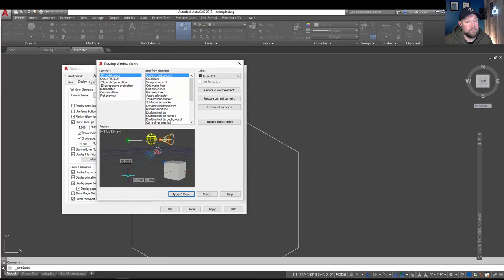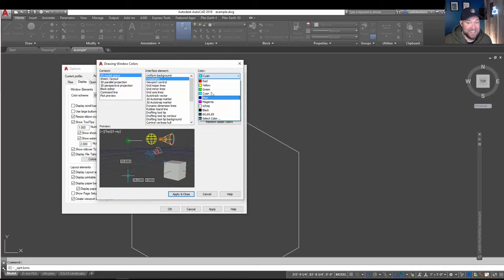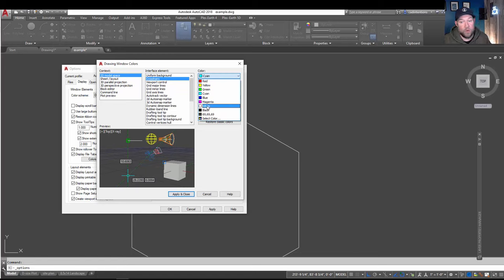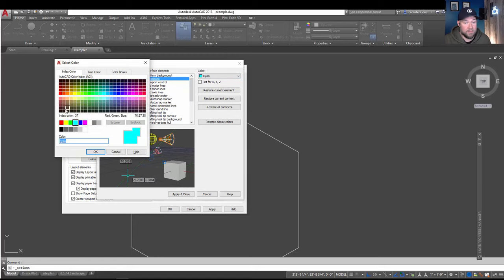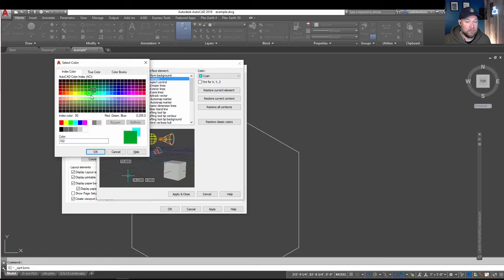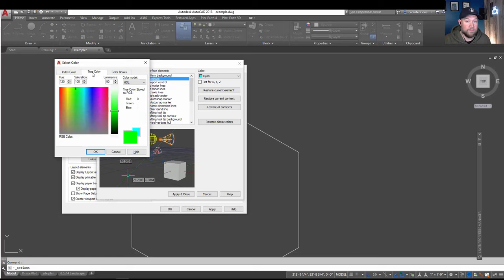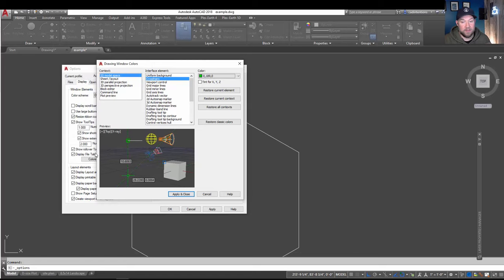From here, you can choose model space and then crosshairs and you can see mine is that cyan color. But if you prefer to keep it white or magenta or choose a custom color by hitting select color, any color you choose here is going to be carried through to the drawing. So if we just kind of pick a random color here, a bright green, apply.